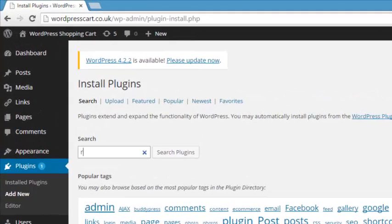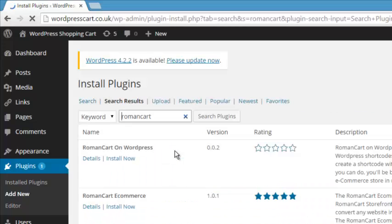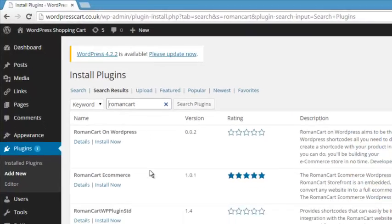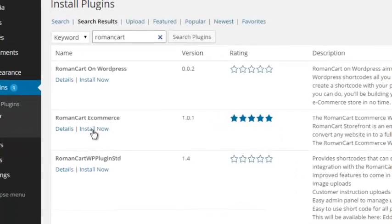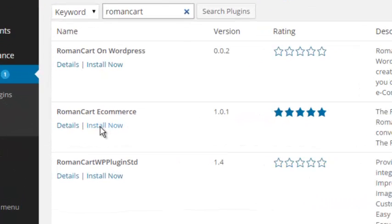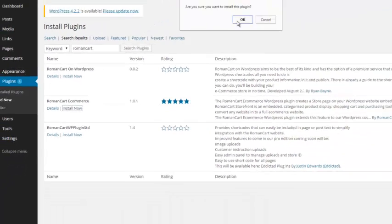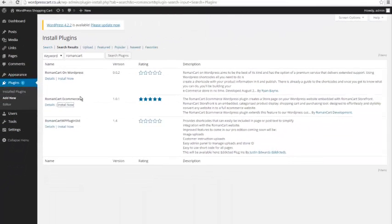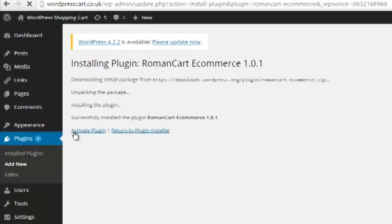So I'm going to type in Roman Cart, click on search plugins. It shows you all the plugins that are available, there's a few here actually. The one that we've created, a kind of official one, is this Roman Cart ecommerce plugin. So I'm going to click on install now. Are you sure you want to install this plugin? Say yes.